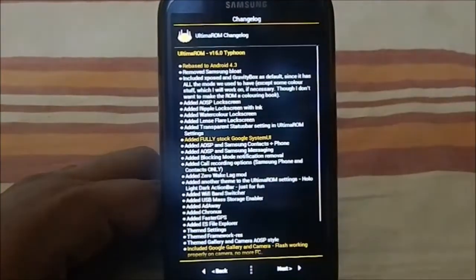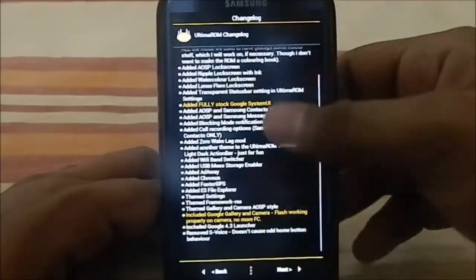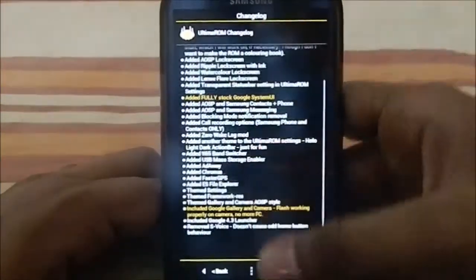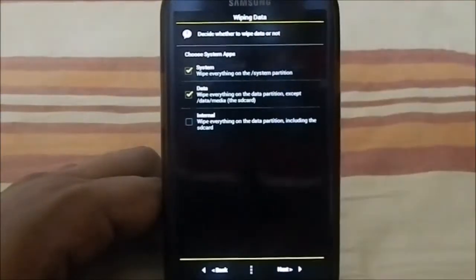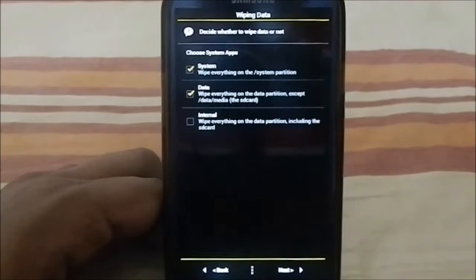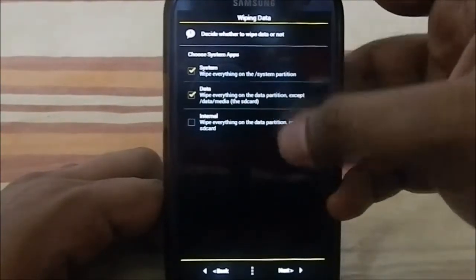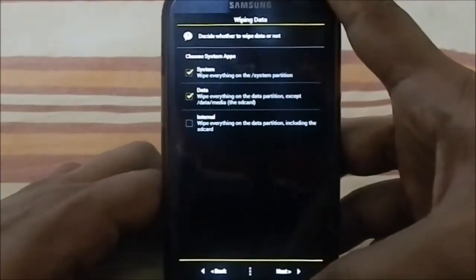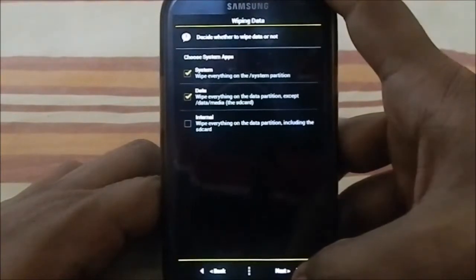Here is the wipe data and wipe system option. If you want to have a fresh install, you can do that here.